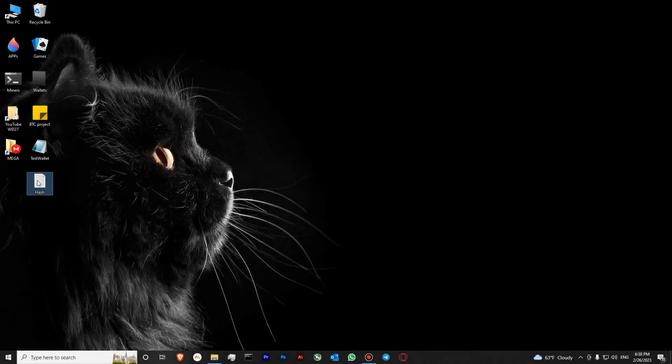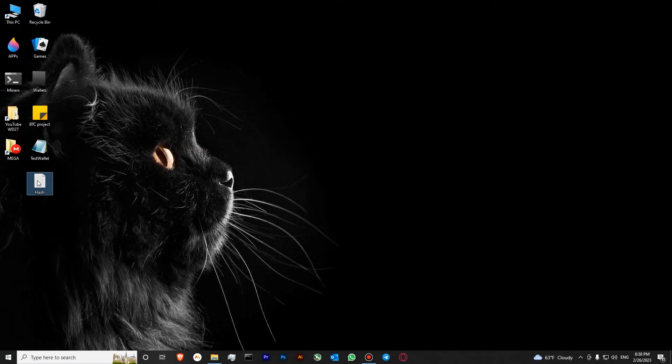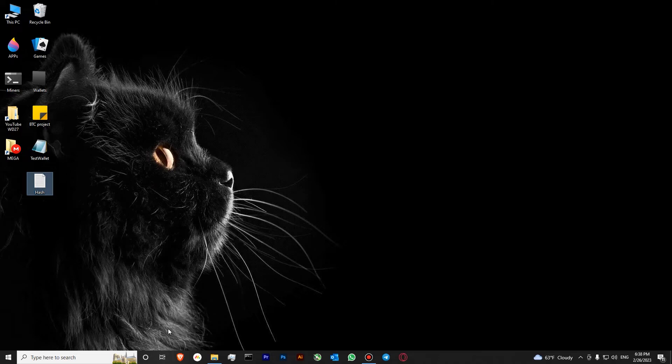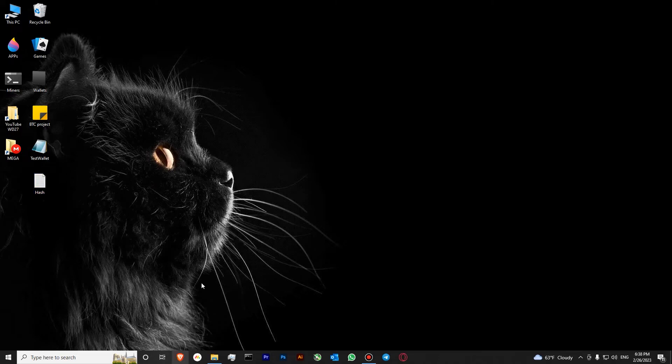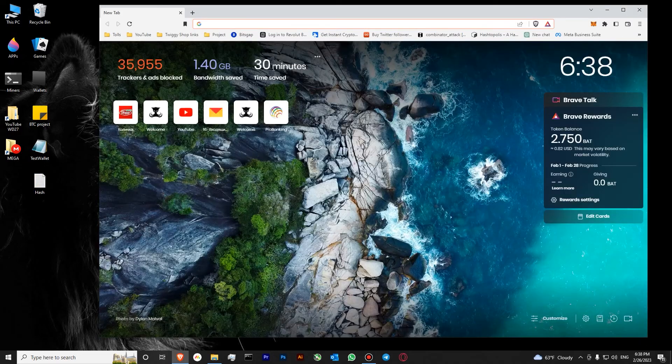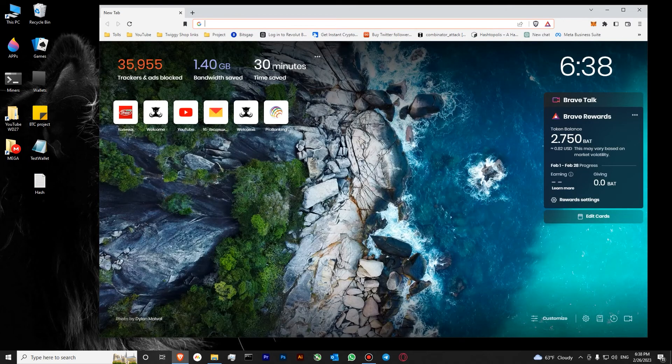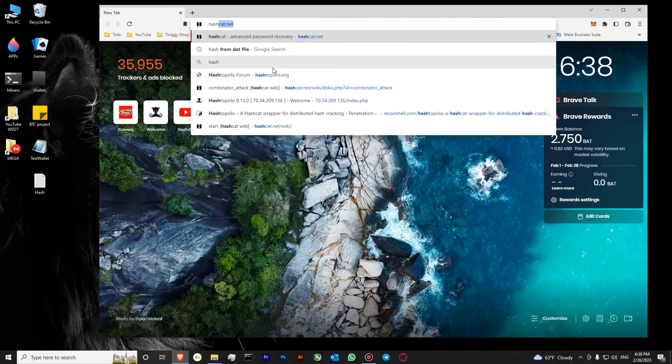So let's go to hashcat and I'll show you how it's done. Since we have successfully extracted our hash file, now we can download hashcat and try to hash this password from our file.